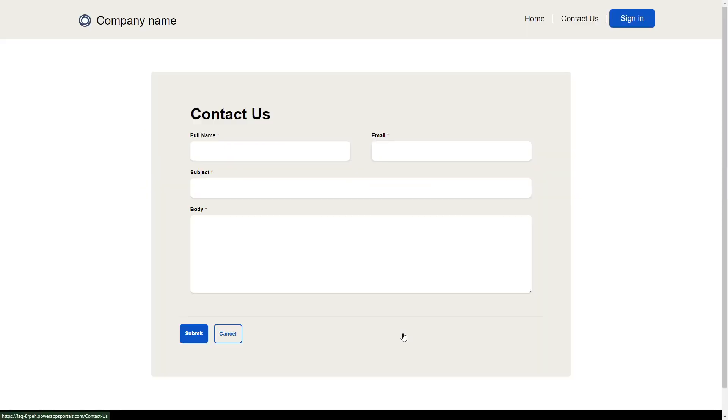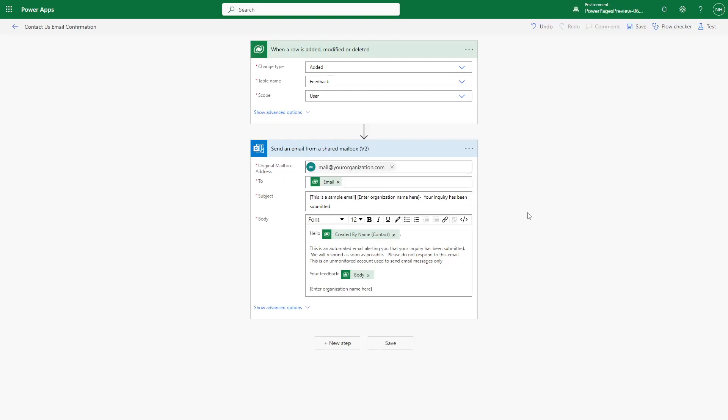Finally, there is a Contact Us form, which creates a row in the Feedback table, with a Power Automate Cloudflow that will send a confirmation email to the user after submission.